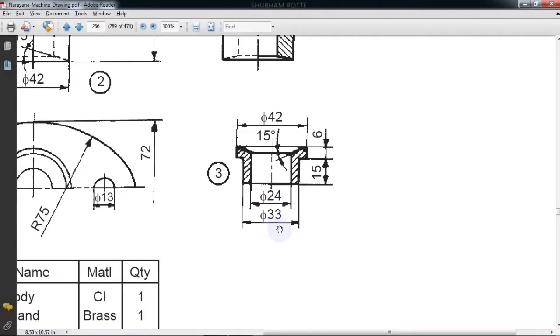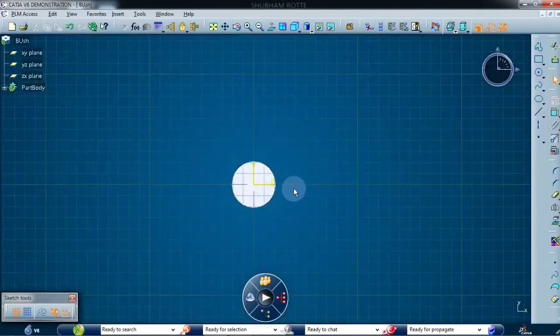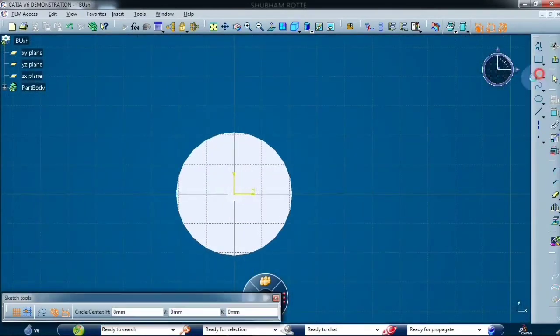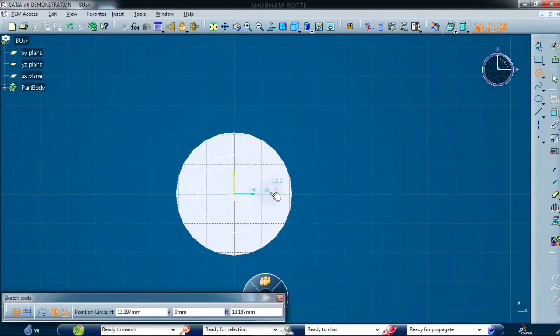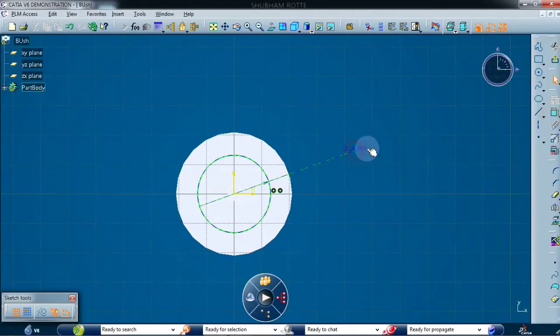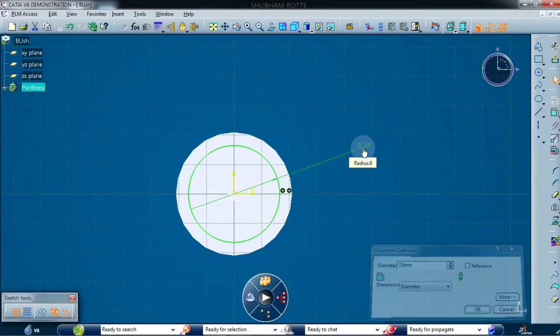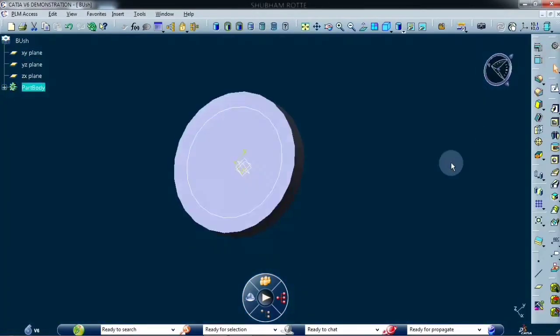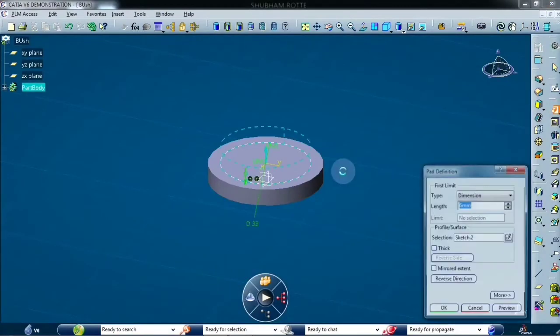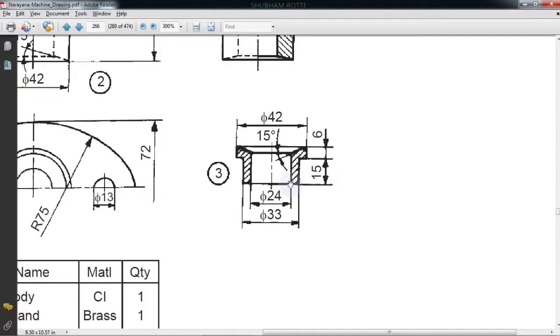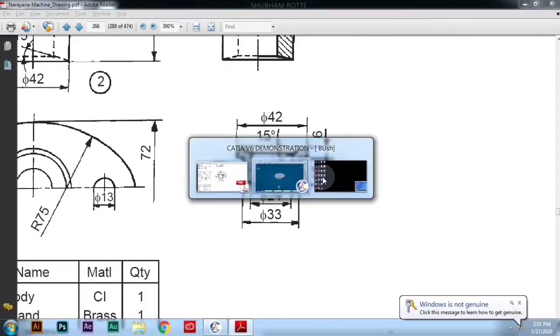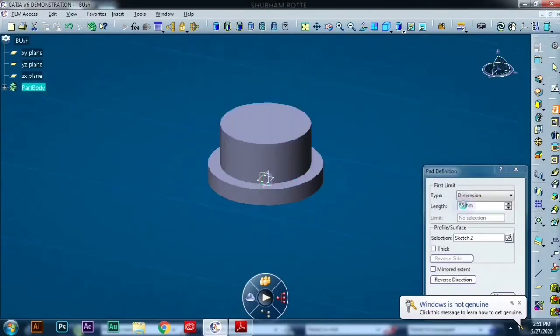Circle of diameter 33 mm. Pad it again. The height of the cylinder is 15 mm, so 15 mm.